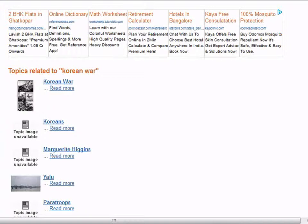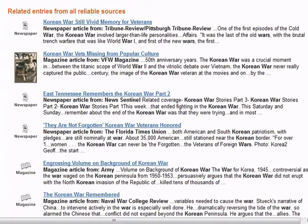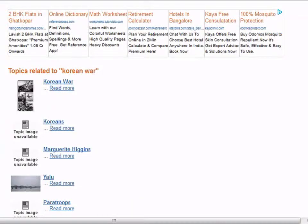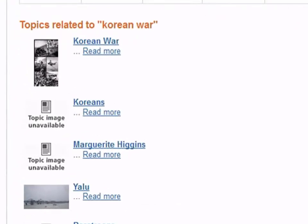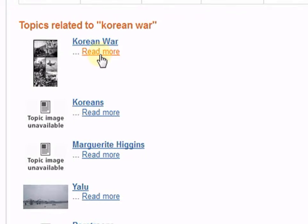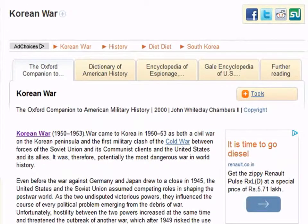The articles related to your topic will be displayed here. When we scroll down on the same page, we can view related entries from all reliable sources. Note that some content displayed here needs to be paid for. Click on the article that you would like to refer to. The search brings up an article from the Oxford Companion to American Military History. The other tabs can also be clicked on for viewing other resources related to Korean War.